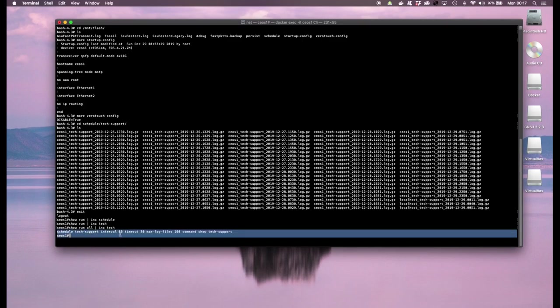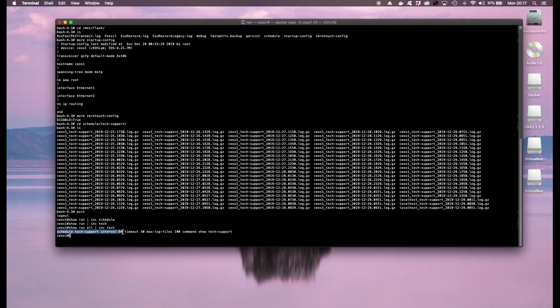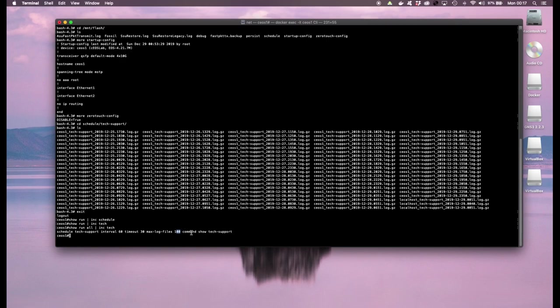What you would notice is there is a default schedule job that runs every hour that collects these show tech files and this is needed by Arista to help you troubleshoot any problem you might have with the switch. So you could come here and change the intervals, you could change the maximum log files to something else, you could also run a different command if you wanted to run a different schedule job for example.